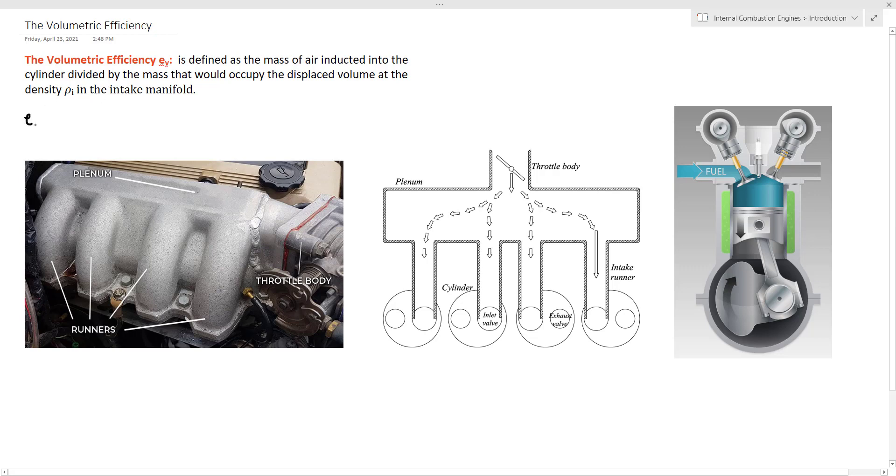So Ev is equal to the actual mass of air inducted into the cylinder, which we call Ma, divided by the ideal mass that would occupy the displaced volume. This ideal mass is equal to the density of air ρI in the intake manifold multiplied by the displacement volume Vd.